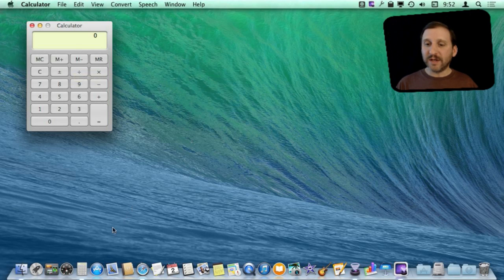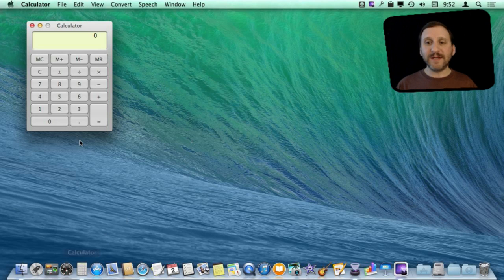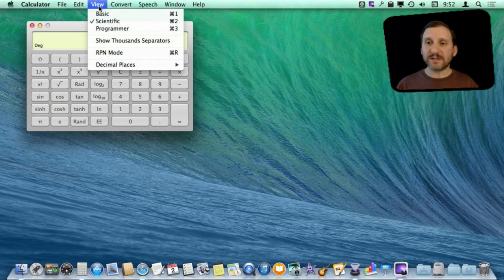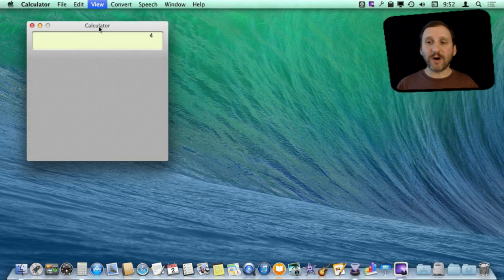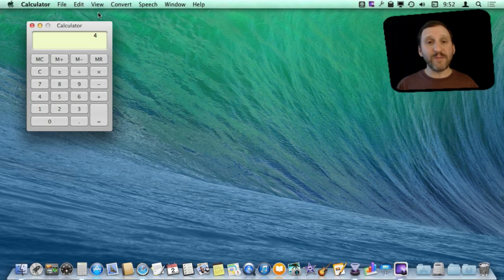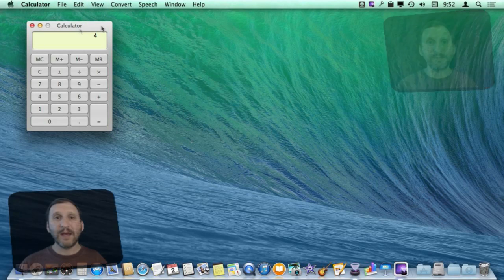I've put it in my Dock right here so I can get to it very easily. You can perform simple calculations here just like that. You can also do more complex things like switch to Scientific or Programmer Calculator or stick with the Basic one.